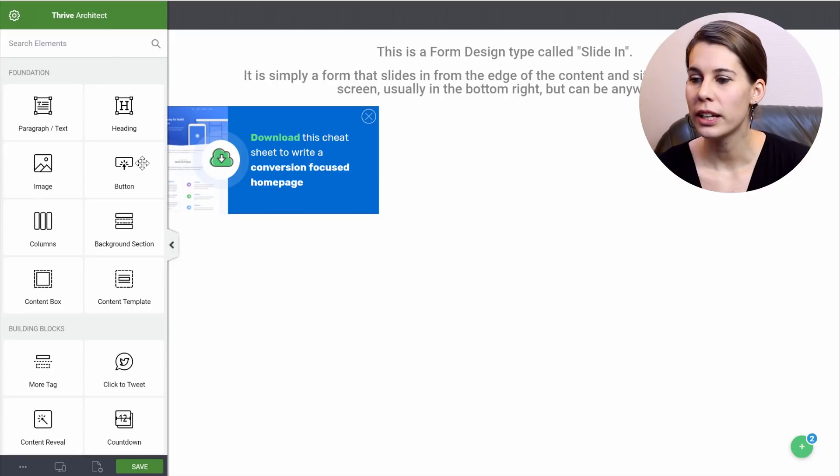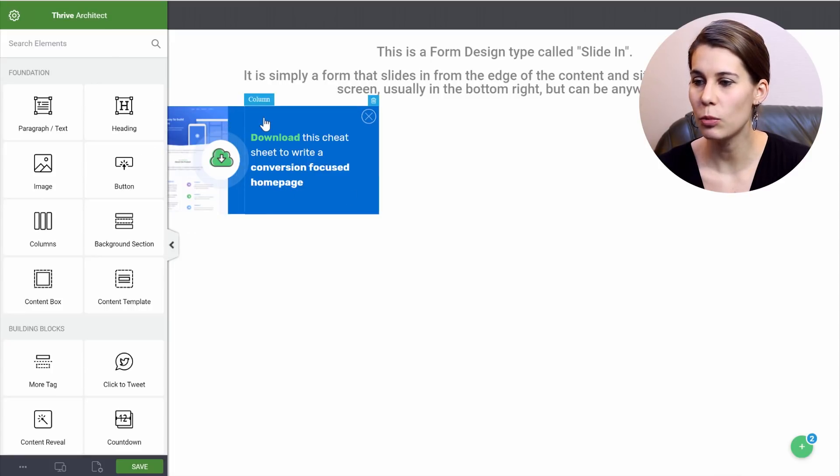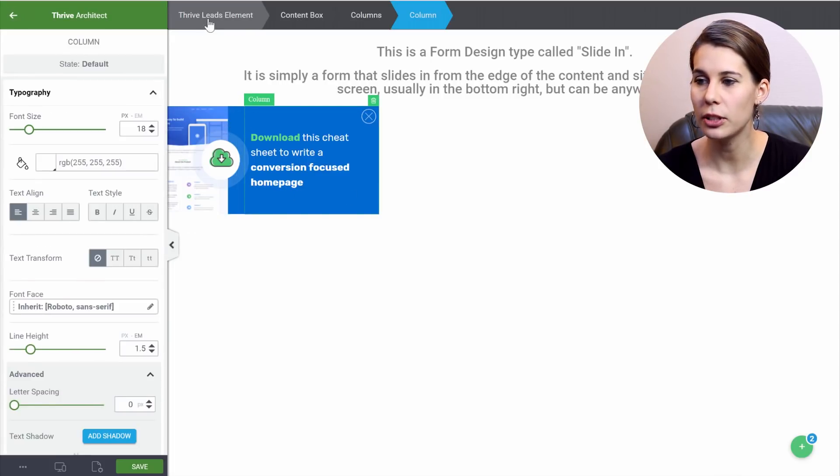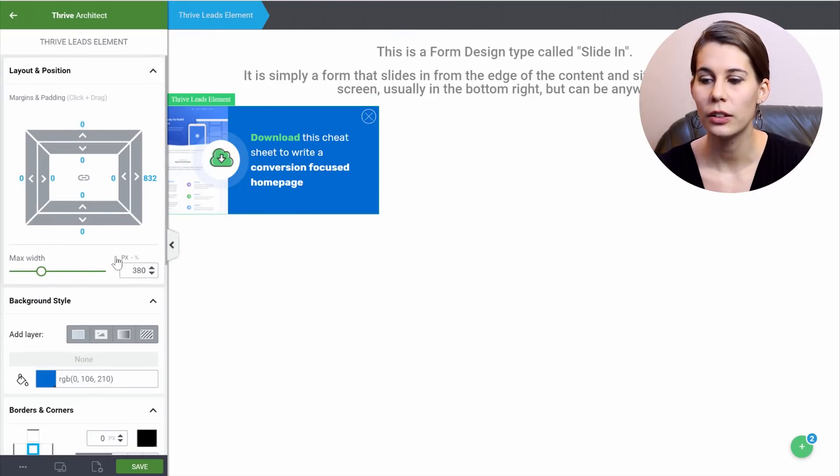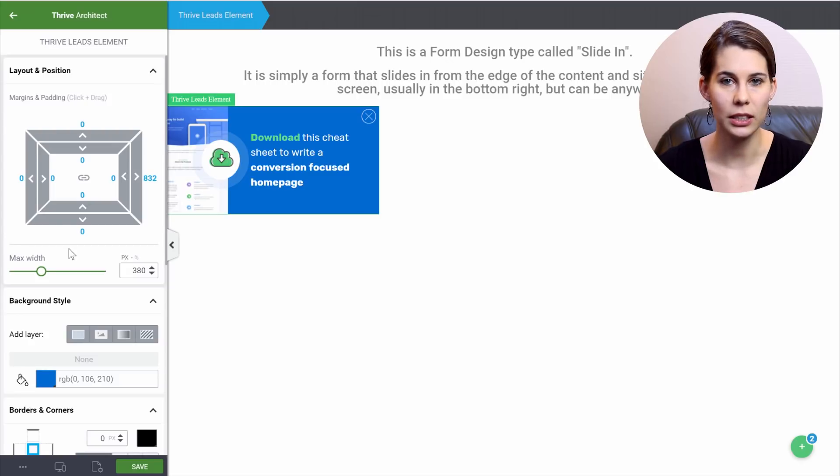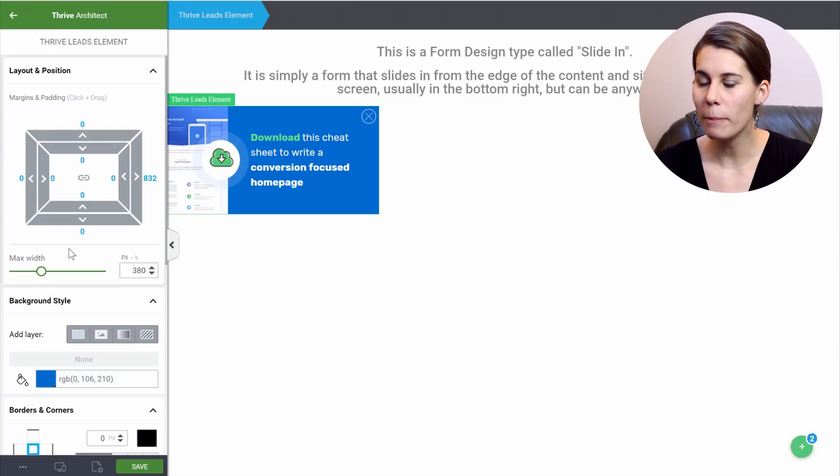So this is our first slide-in. And as you can see, when you click on the element, you can go to your Thrive Leads element. And here you can see the width of this element, and you can adapt it to your own block design.